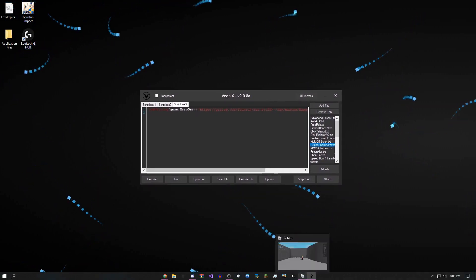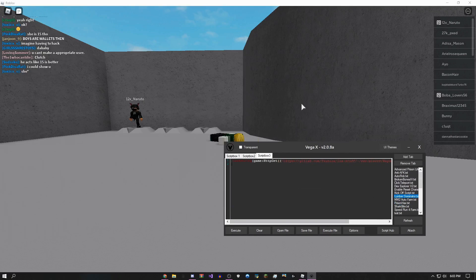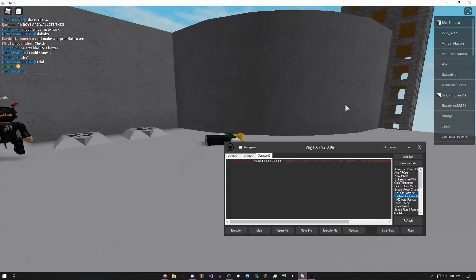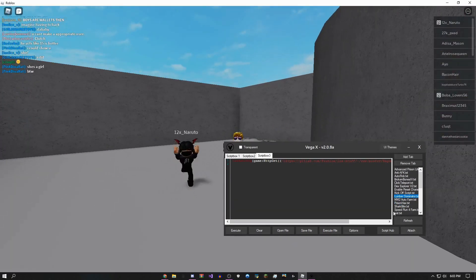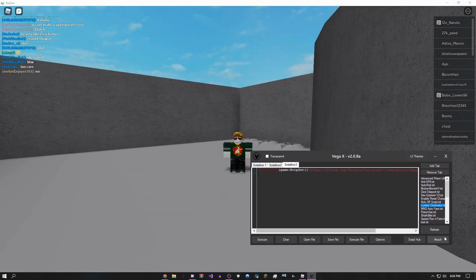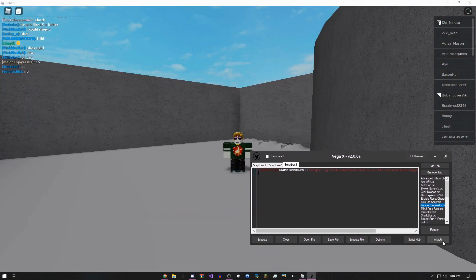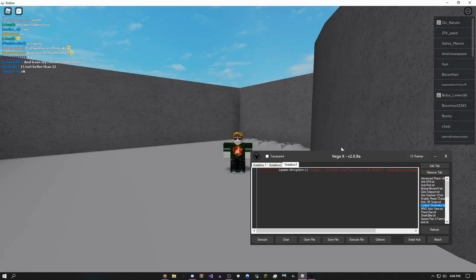Once you get into a game, the first thing you want to do is click attach. So before you do anything else, you click attach right here, and then give it a couple seconds.